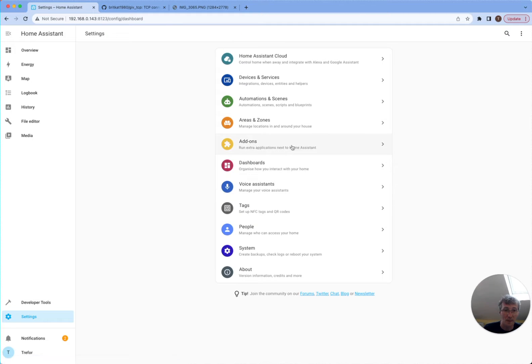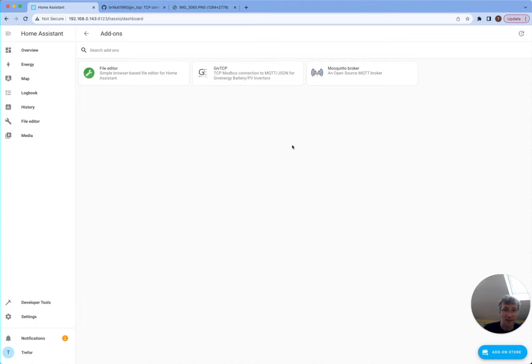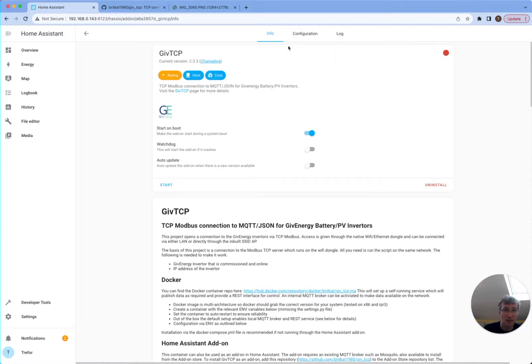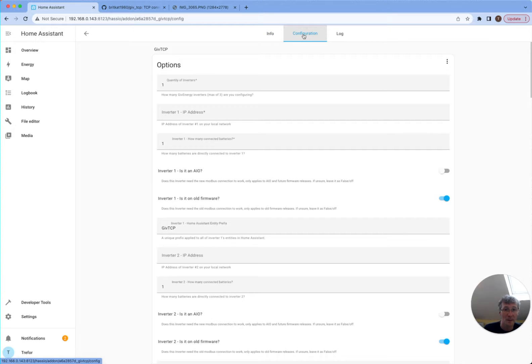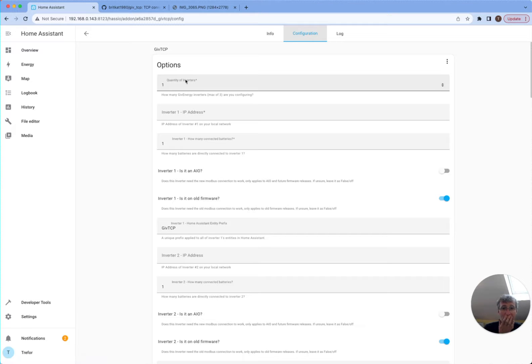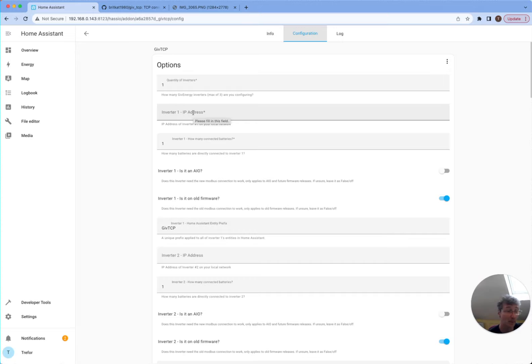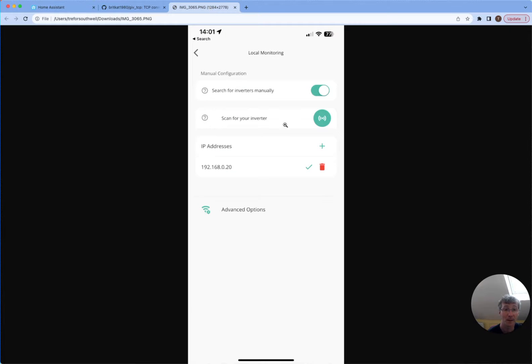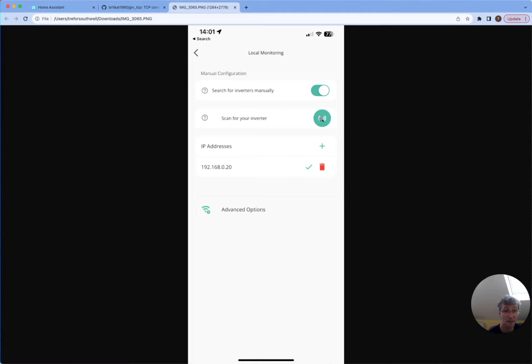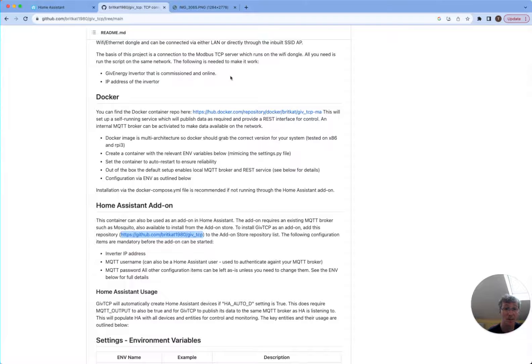So I'm going to go back to GiveTCP now. And I actually need to configure GiveTCP. So to do that, I'm going to need to know my inverter IP address. So what you can do is open up your app. And I've just screenshotted it here. You can go into your local monitoring settings. I've actually set mine to a fixed IP address, but when you scan for your inverter, it will also tell you. So mine ends in 020.